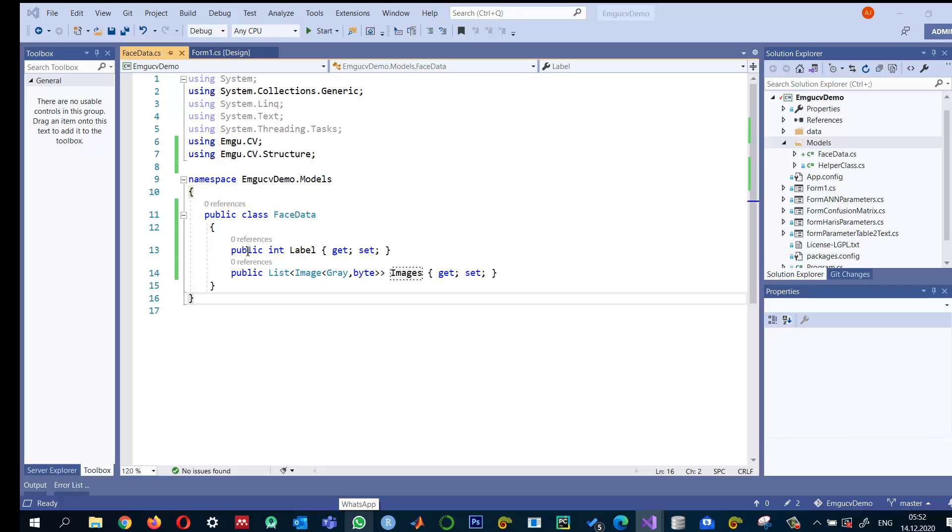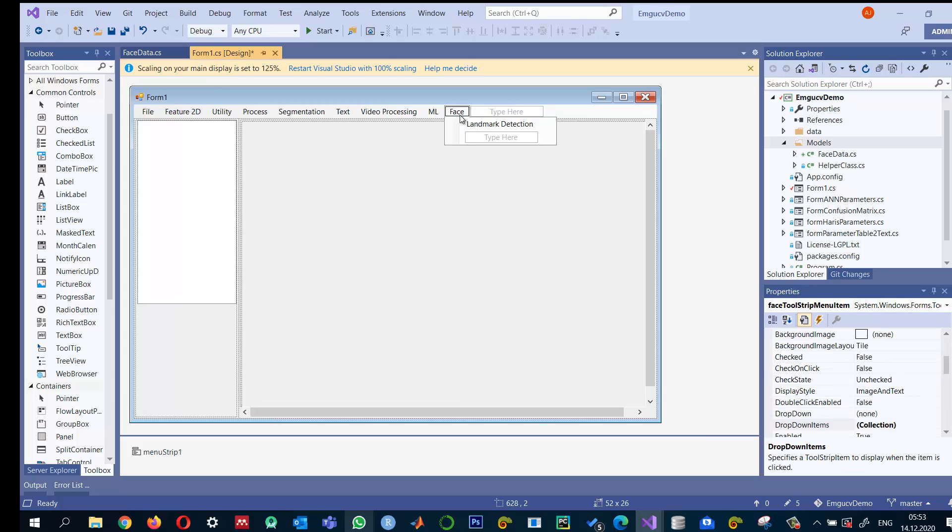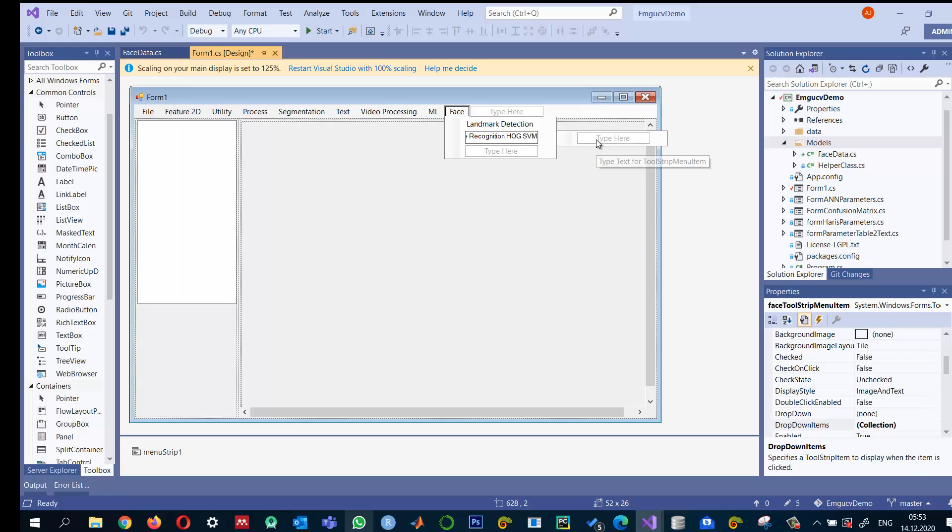Using this FaceData class we can read the images and load them into memory. From here I have a Face class and Face Recognition HOG and SVM. The first thing is to load data.